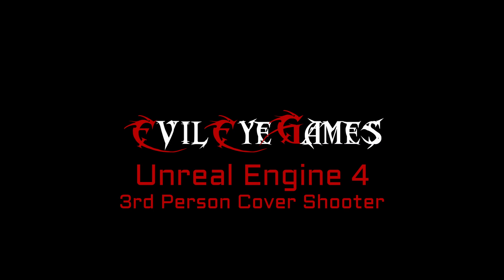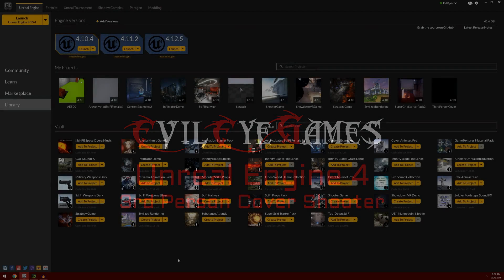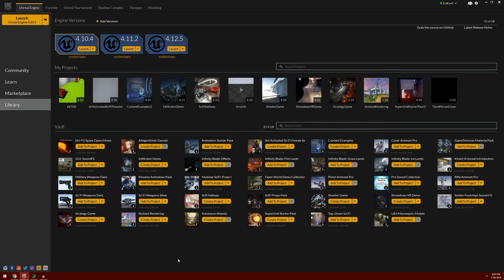Today I'm going to do something I generally recommend against, but the situation warrants it. I'm going to upgrade our project to the newest version of Unreal Engine. In general, I don't recommend upgrading the version of a project.